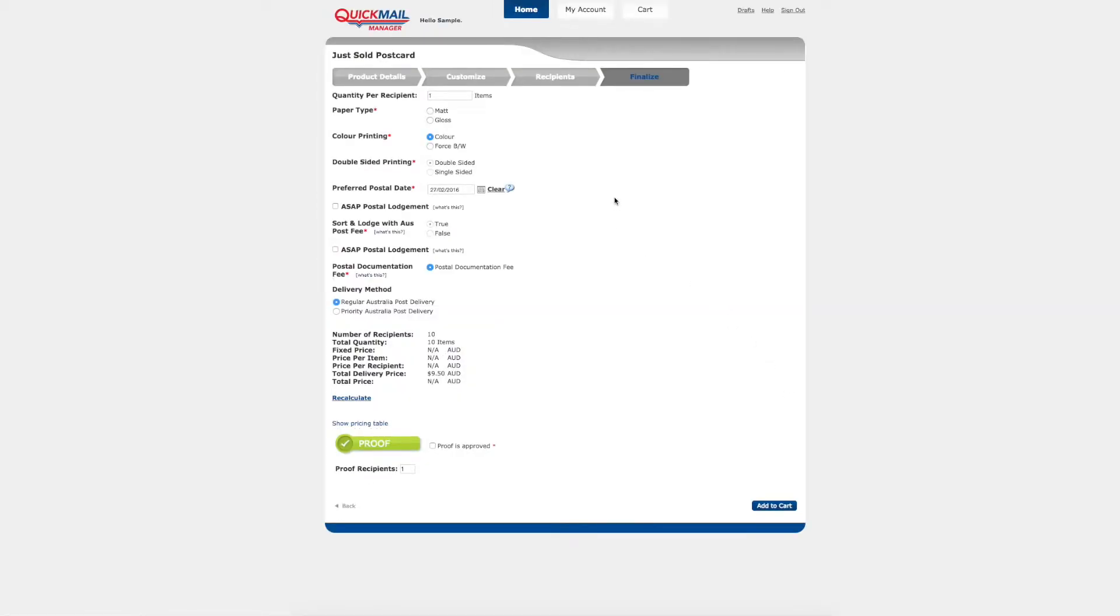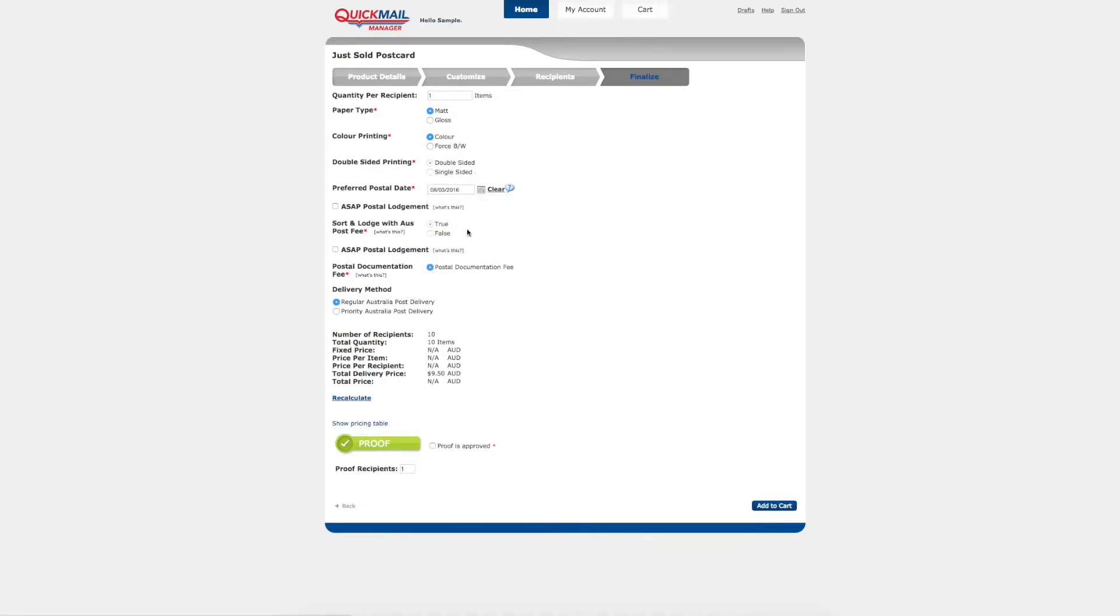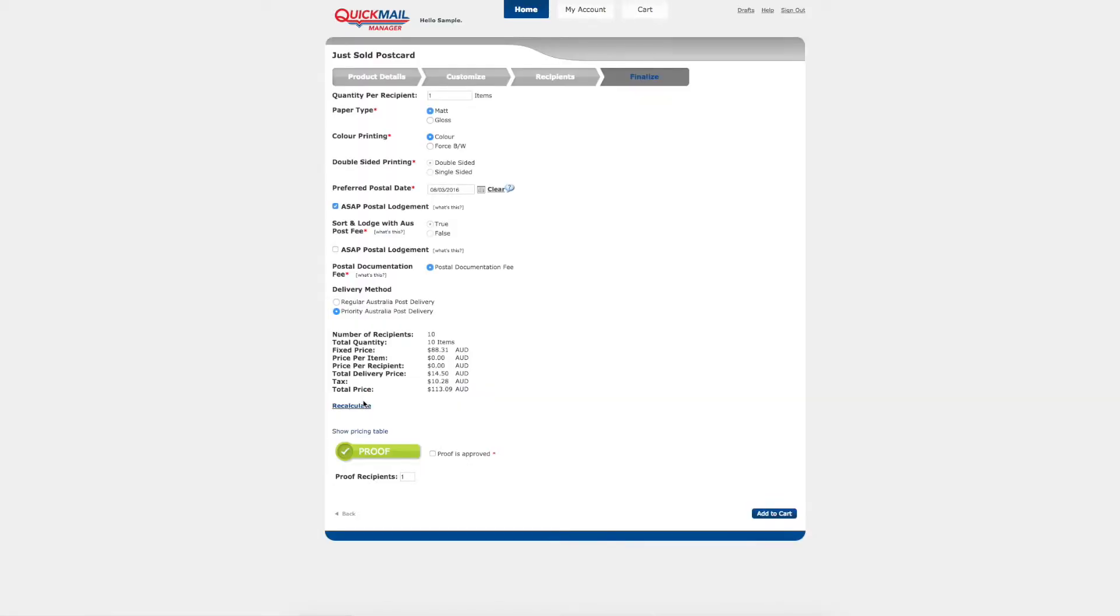You are now ready to finalize your order. Please note that all of these options are inputted to your store when we set it up, so we can personalize these to your exact requirements. You can select the paper type, color or black and white printing, single or double sided print. You can also select your preferred postal date including an as soon as possible option. Options are also available for regular and priority postage. Selecting these options will change the total price if you select the recalculate button.